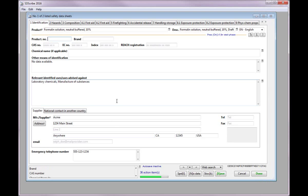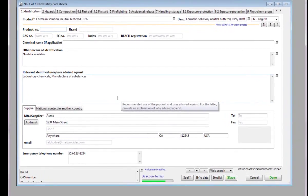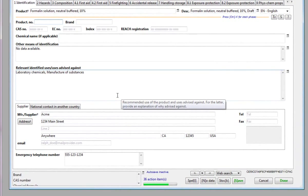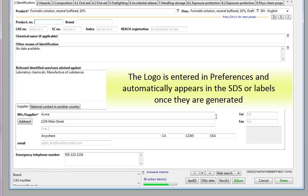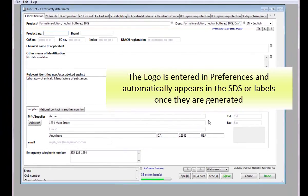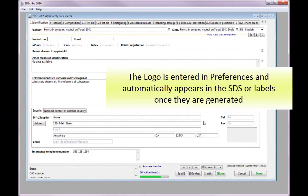We will illustrate how to use the product by creating a safety data sheet for 10% formalin. In Section 1, you will notice that much of the data about our company, such as our company name, and even our logo is automatically populated for us once we create a new SDS.